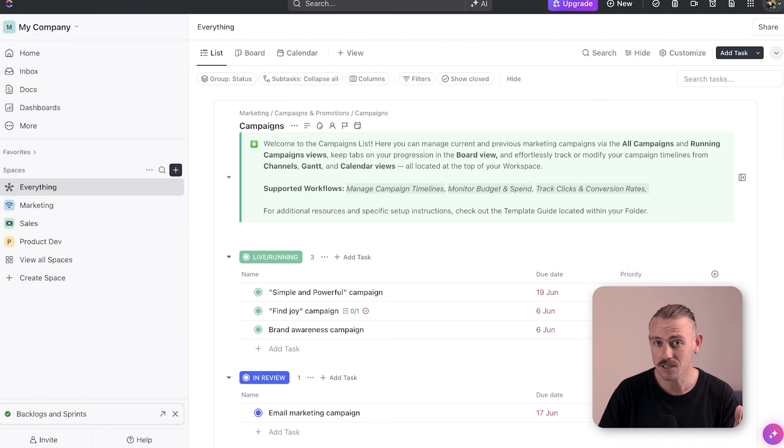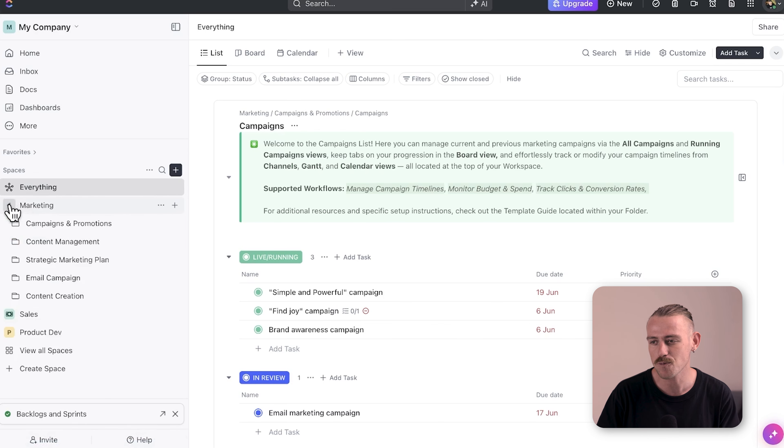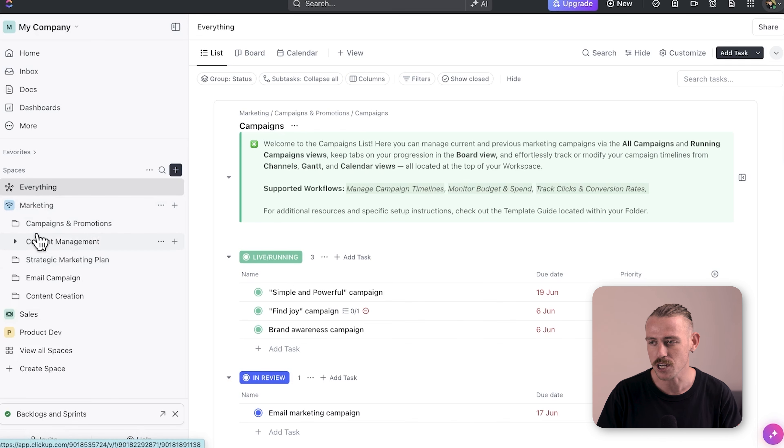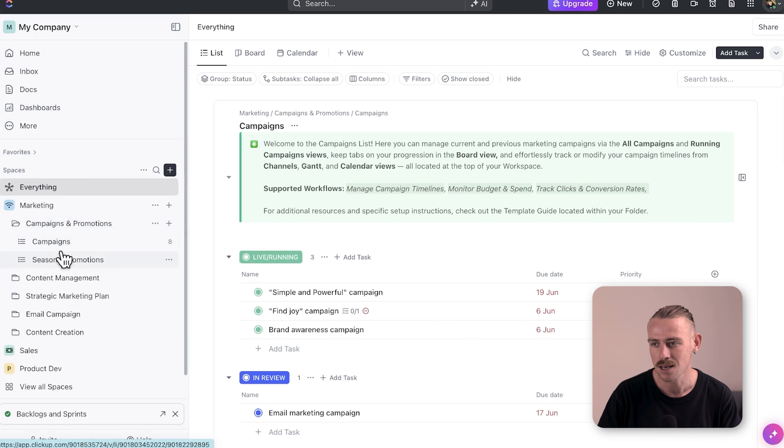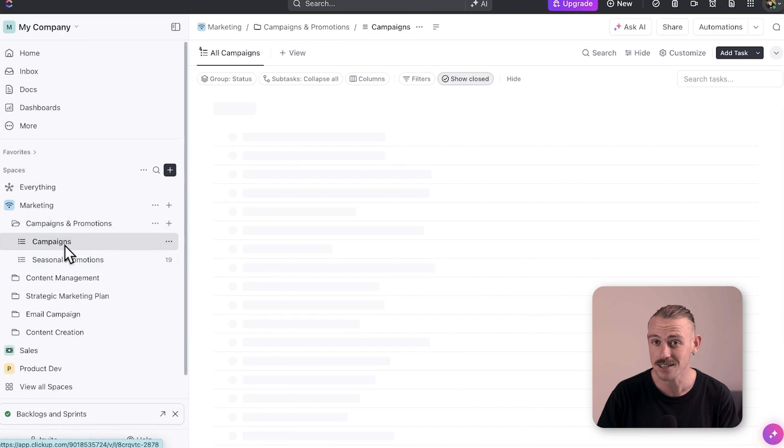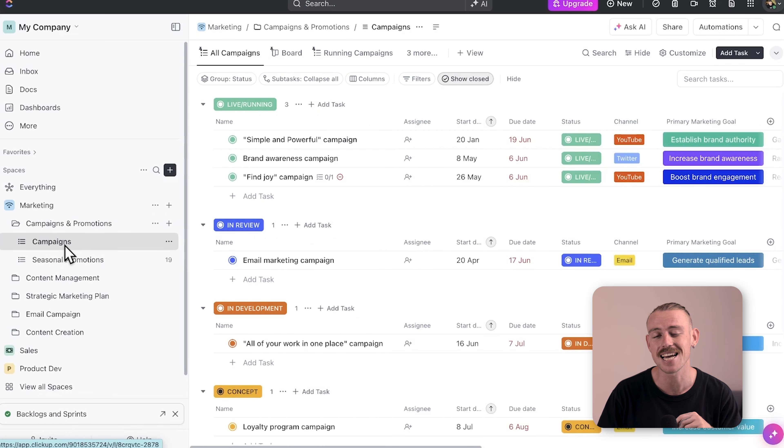Now that we have looked at the various components of the ClickUp hierarchy, let's look at how you can best set it up. For most teams, starting with a space for each department or team is the best practice. Within that space, create folders for each project and break down tasks into lists. Each task within the lists represents an actionable item for your team.